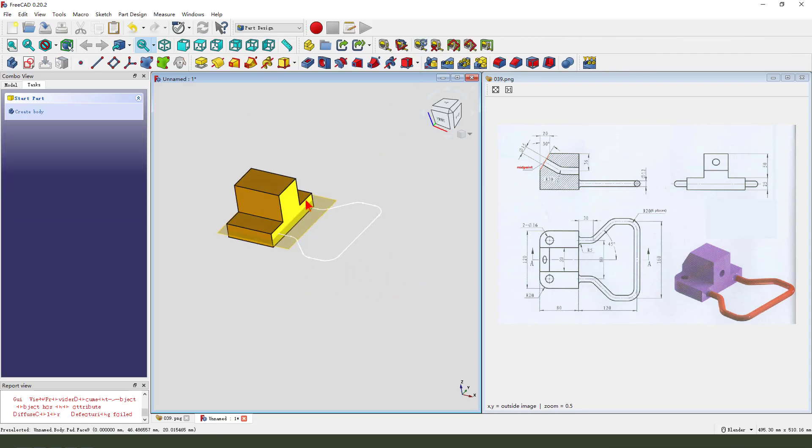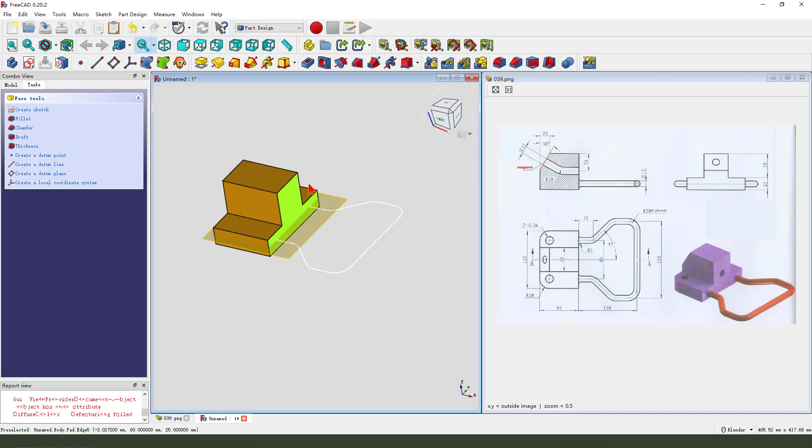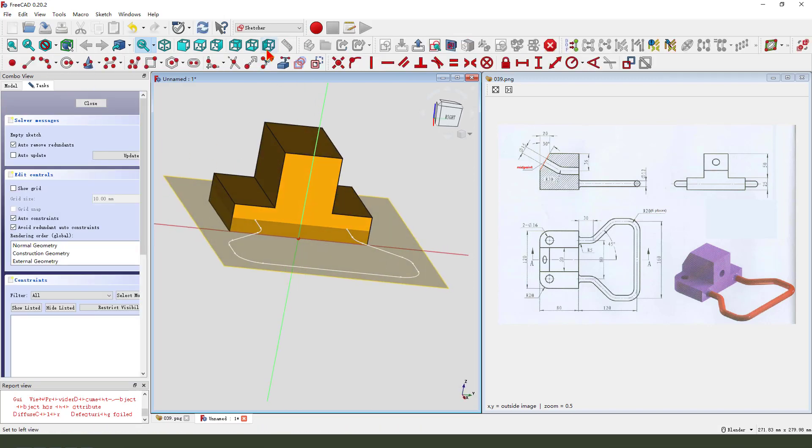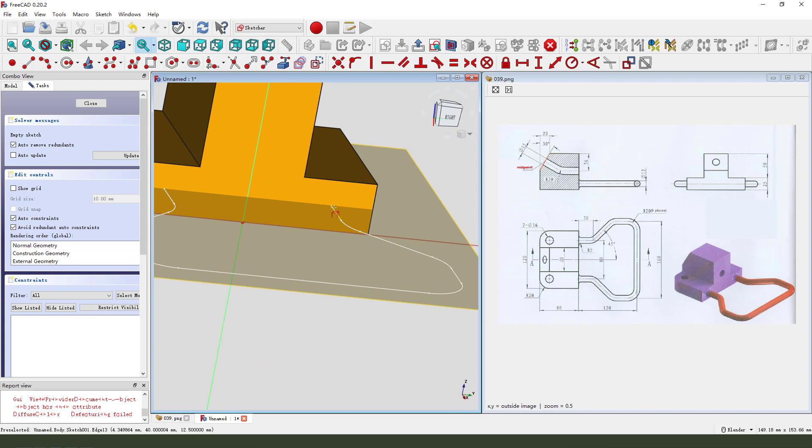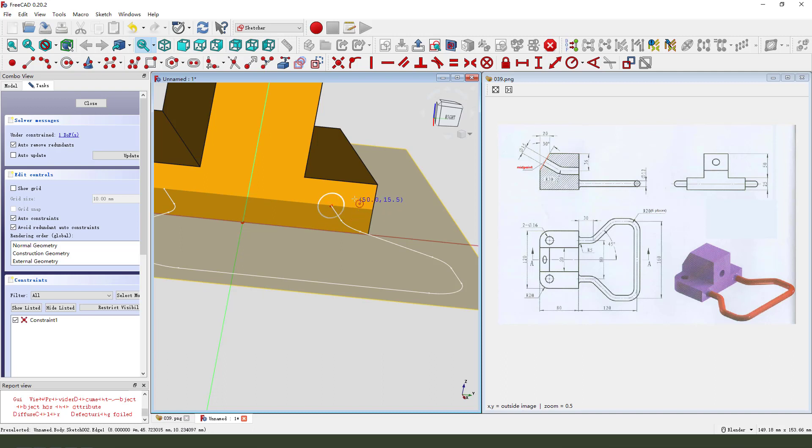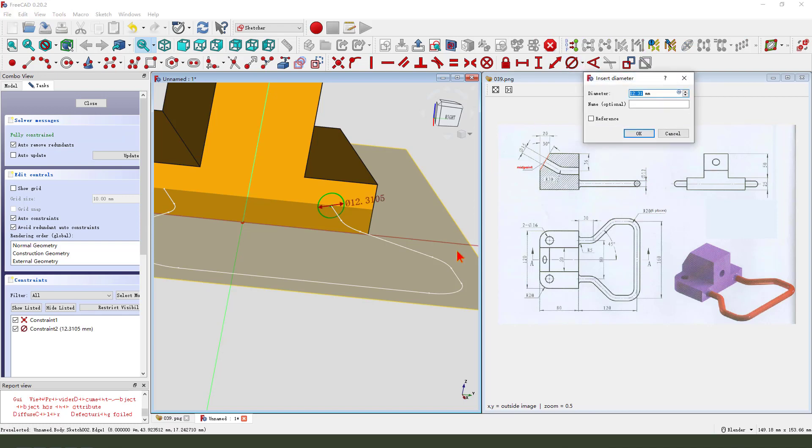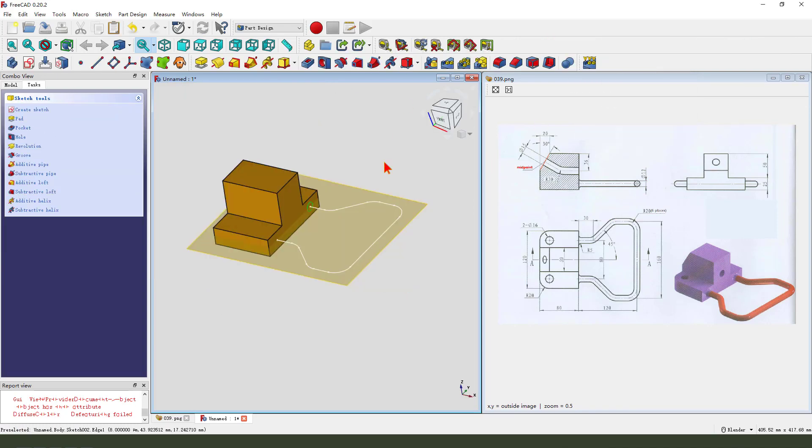Then we need to select this face and create new sketch. External geometry needs point. And create a circle. Dimension is diameter ten. Leave the sketch.